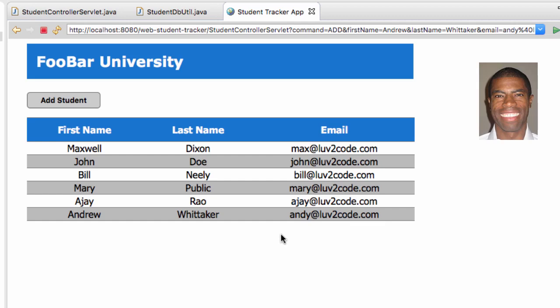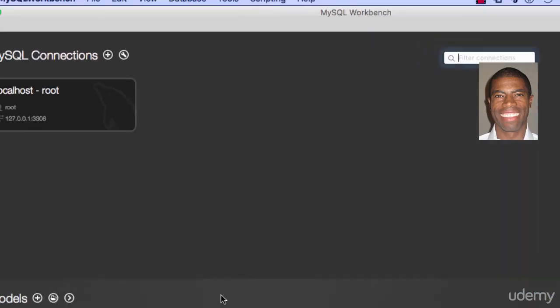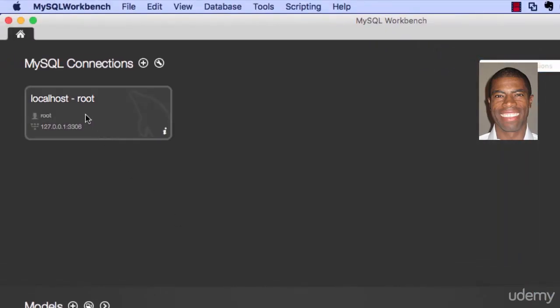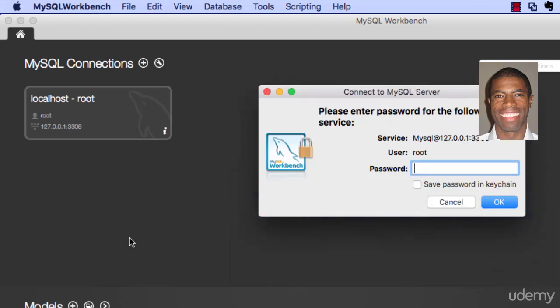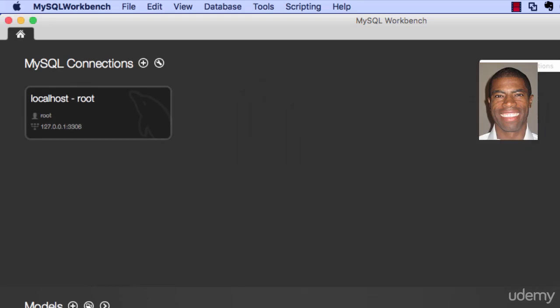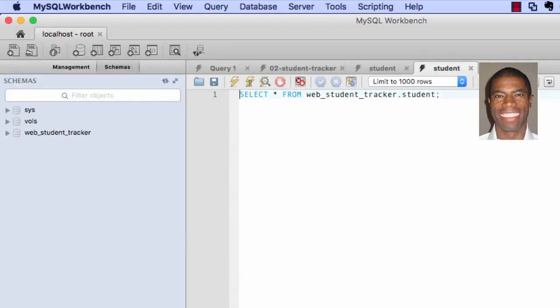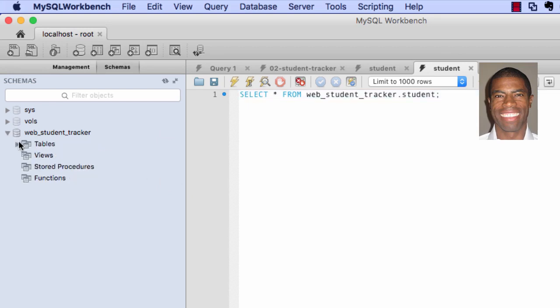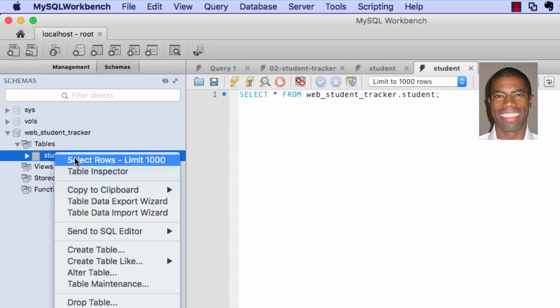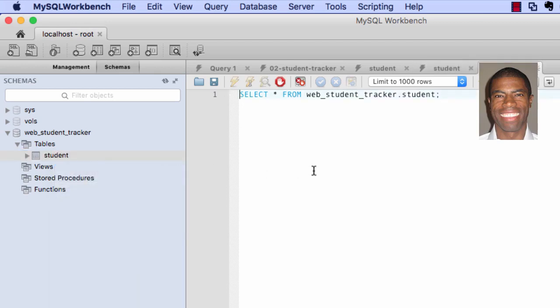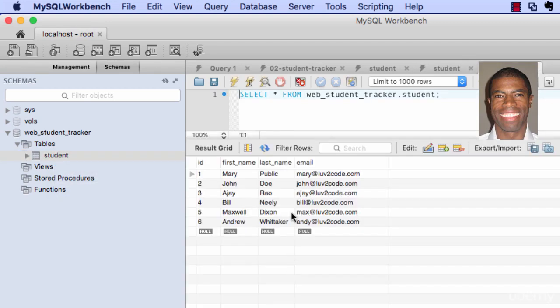So let's go and actually look at the database. So I'm logging into my database here and I will go to this Web Student Tracker, my table student, and I will query that table. And then there it is.